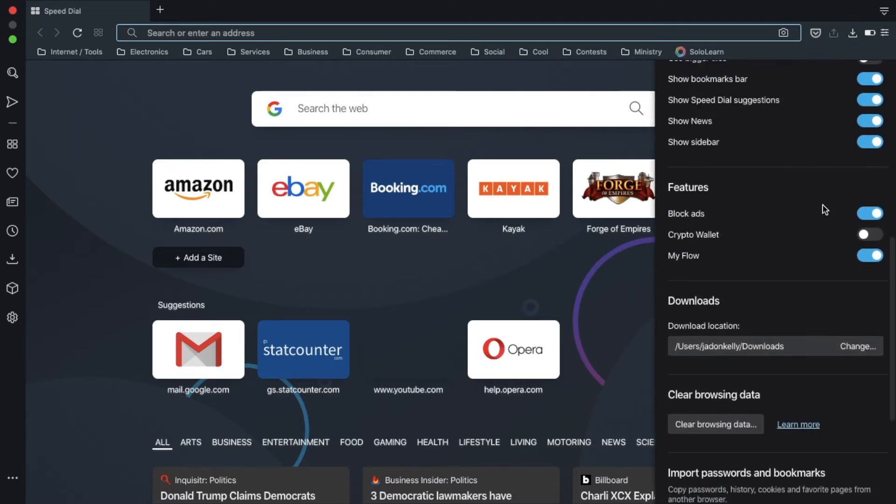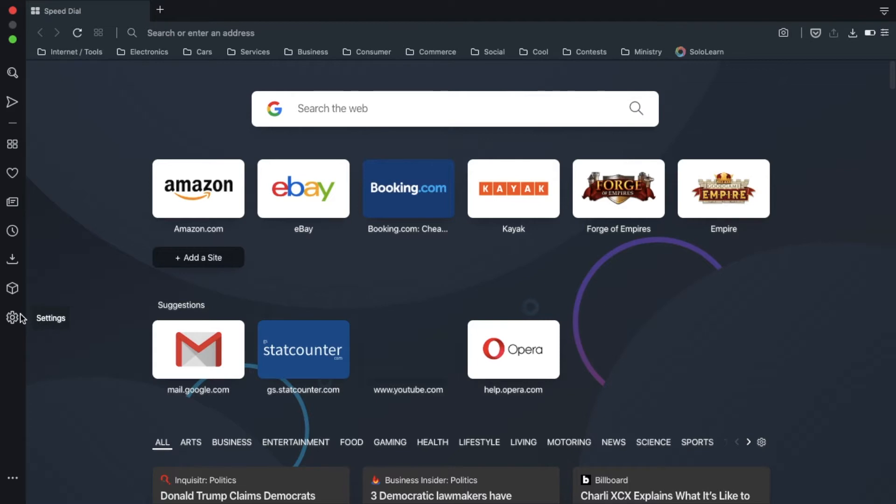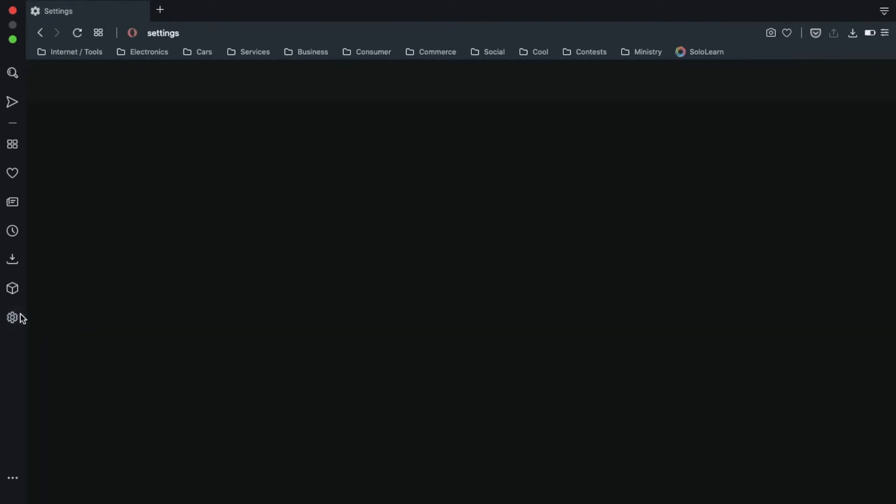Scroll down to block ads and you can just turn it on like that, or if you want to have more features, come over to the settings button over here. Block ads and turn on that switch.